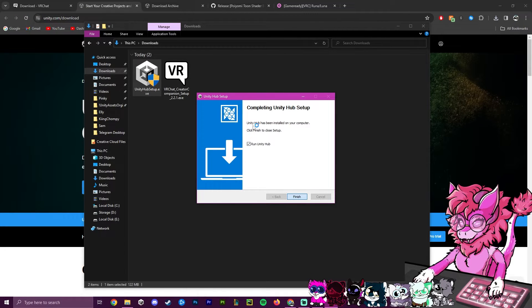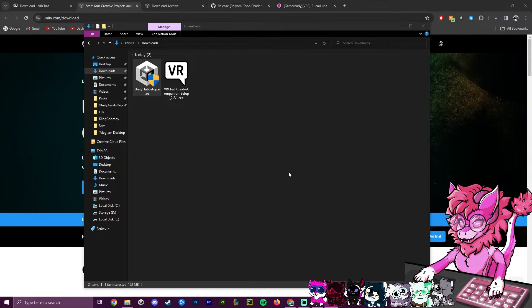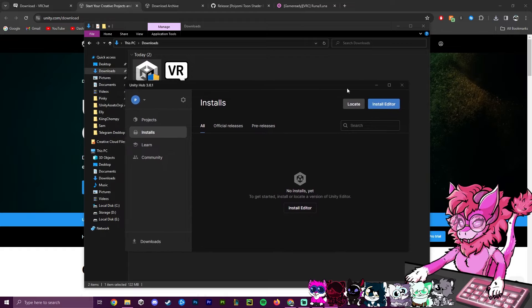Hit finish, and now after a few seconds it should load up.